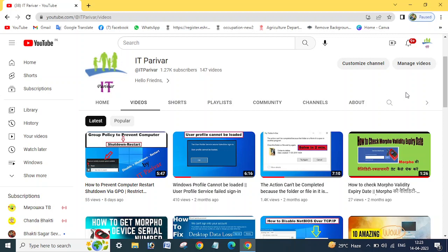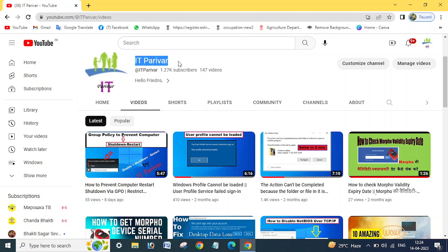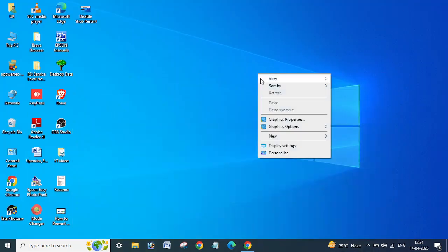Before going ahead, I want to request you - if you are a new user for my channel, please subscribe and click on the bell icon for new video notifications. Let's start now.